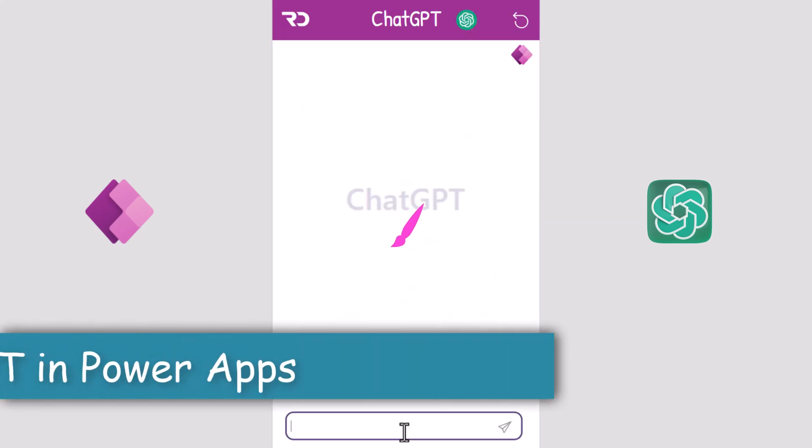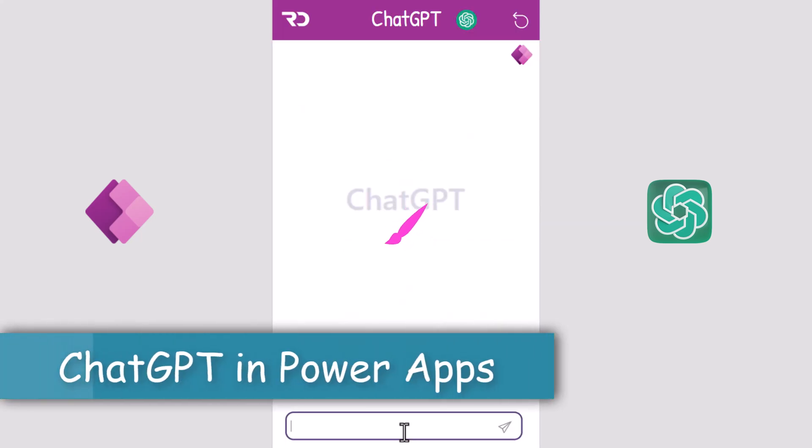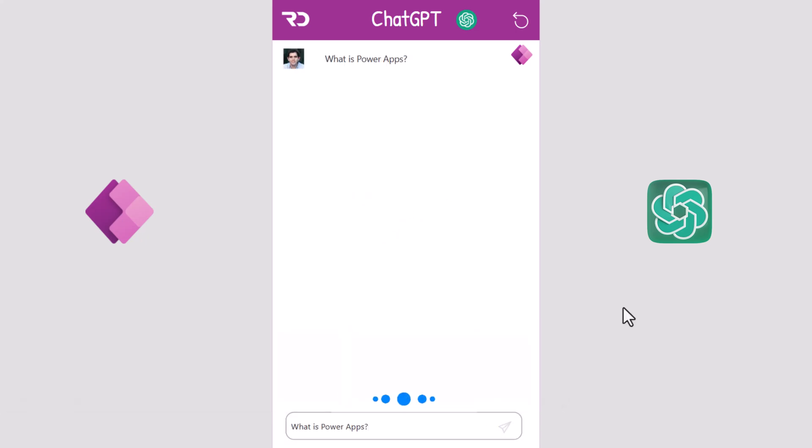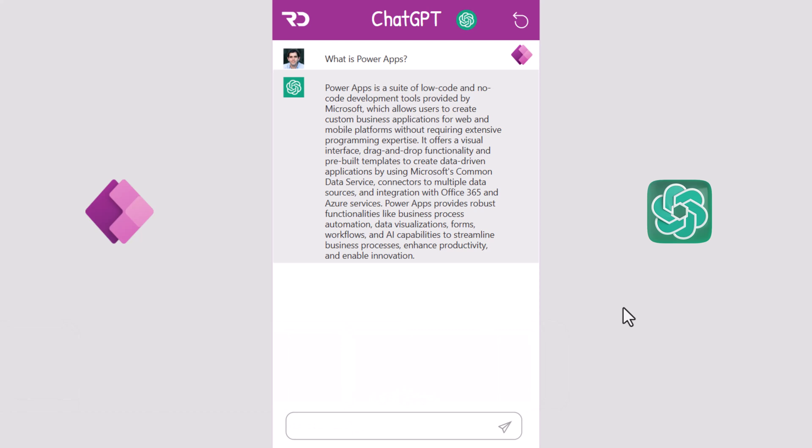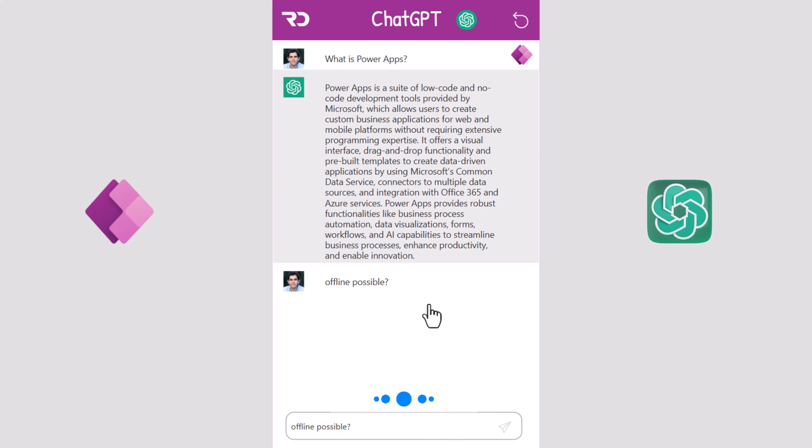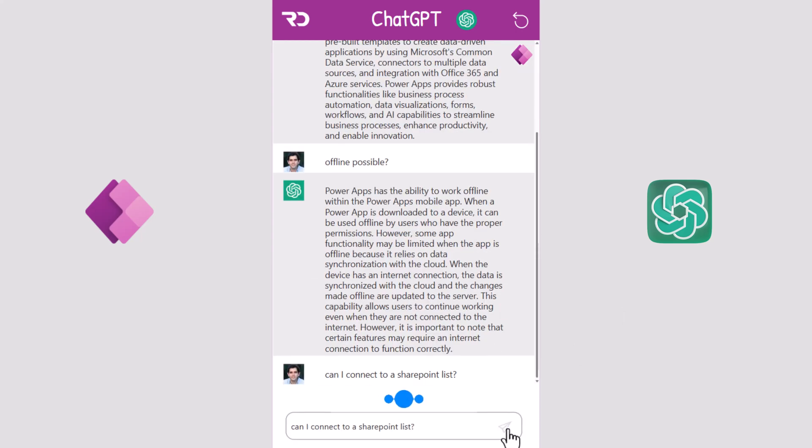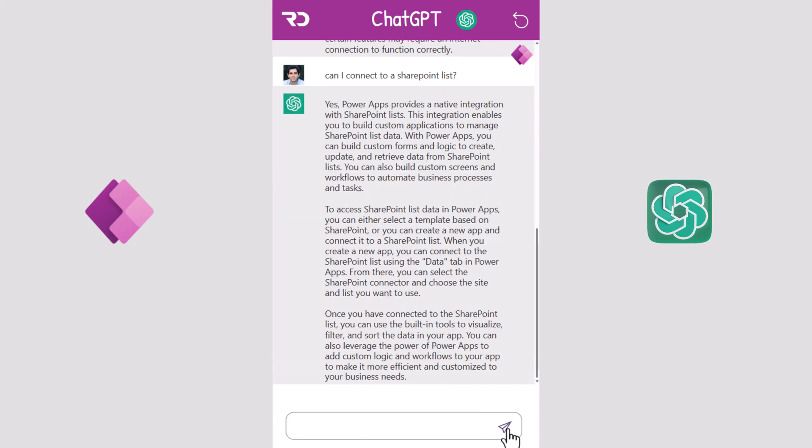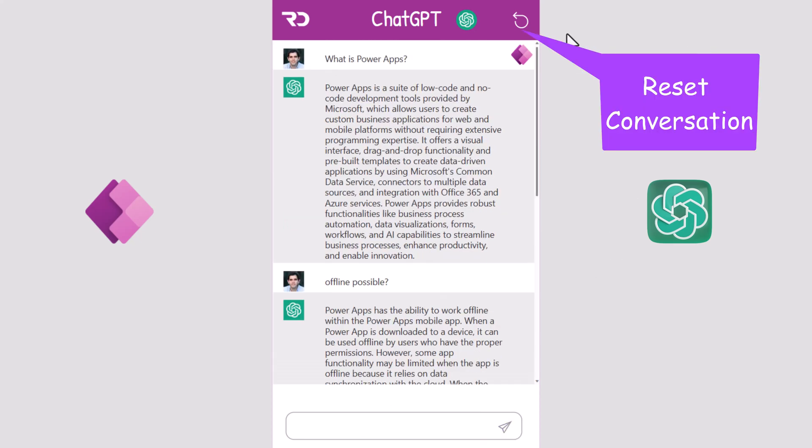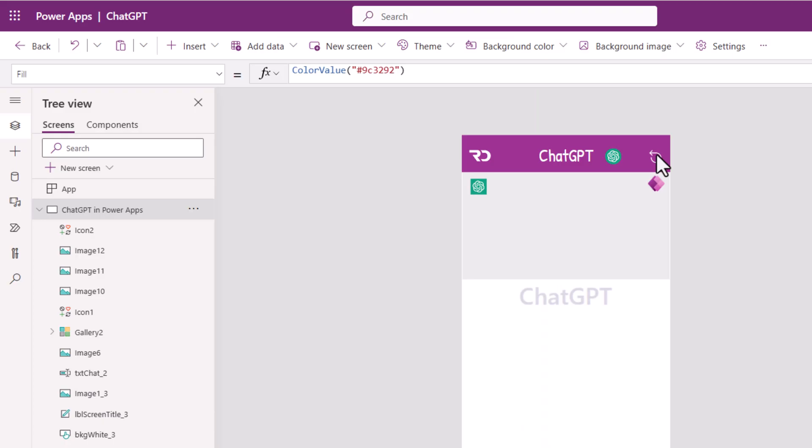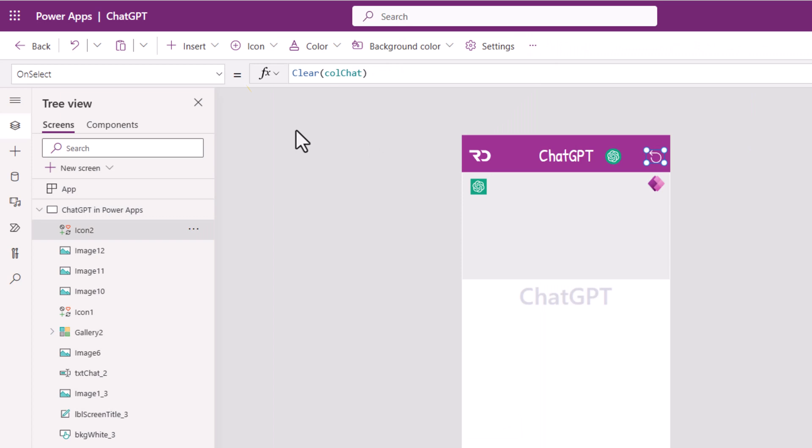I sprinkled some UI updates in my app. What is Power Apps? That's me as the user asking the question. The bot responds. My next question: is offline possible? And I can keep asking questions in a conversational manner. I can reset the conversation, basically clear the conversation. All I did here was clear that collection.